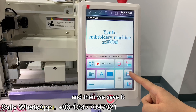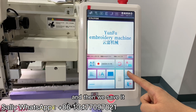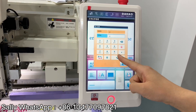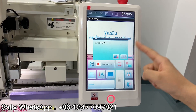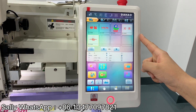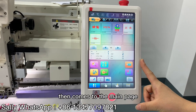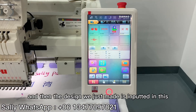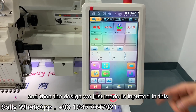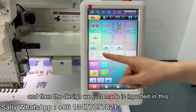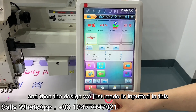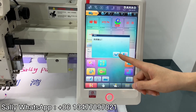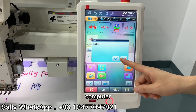Then we save it, and it returns to the main page. The design we just made is now loaded into the computer.